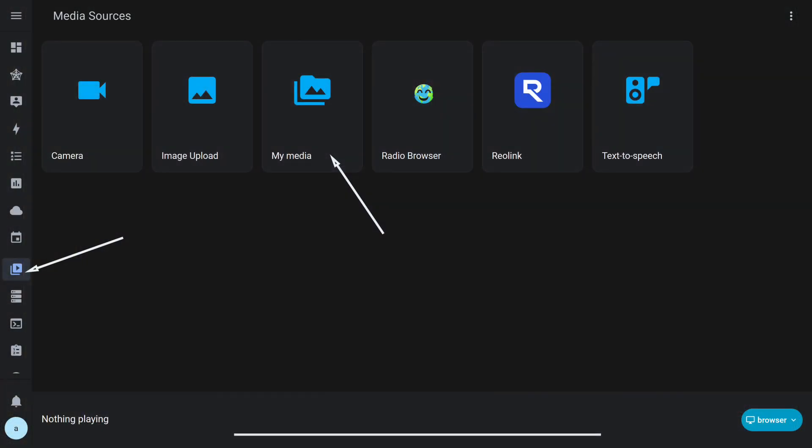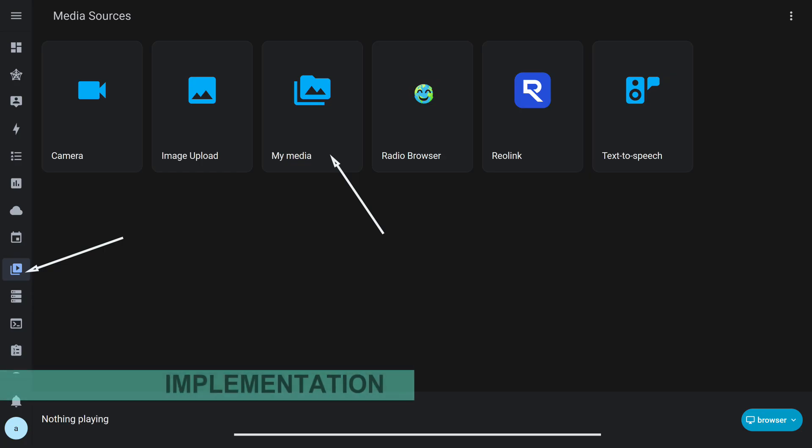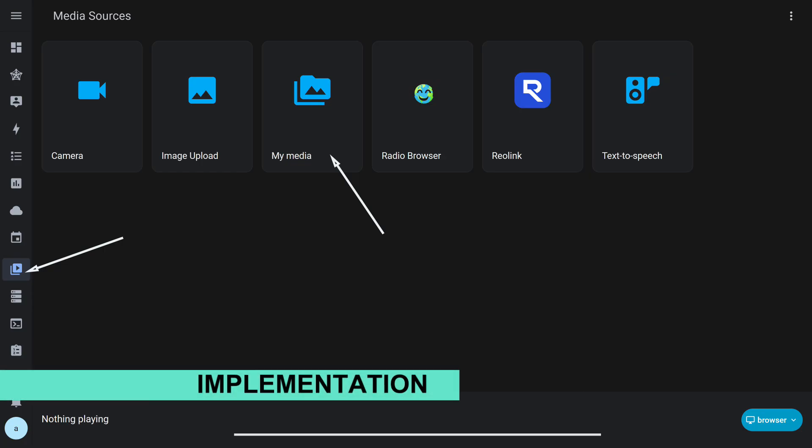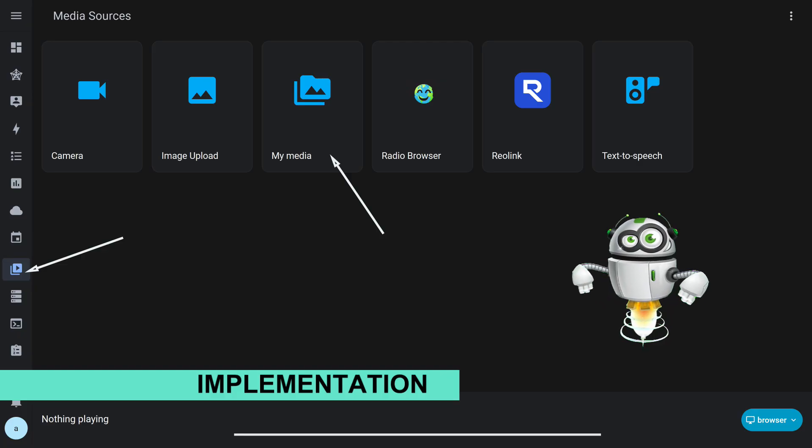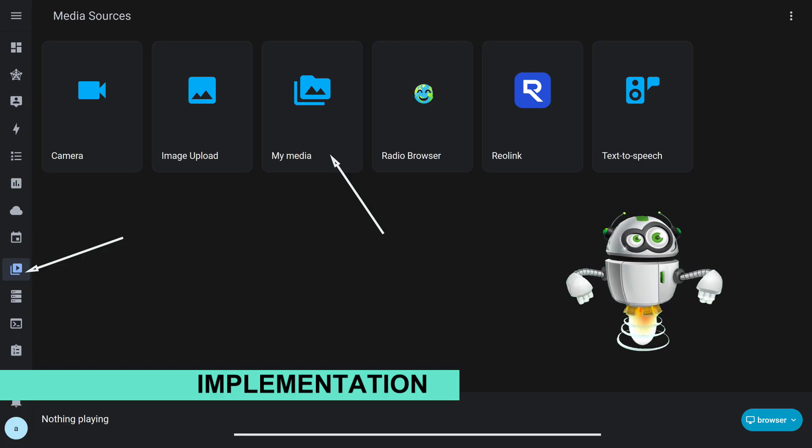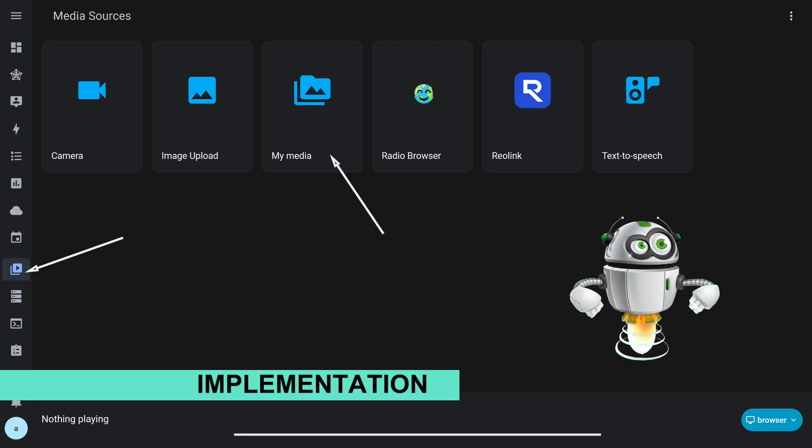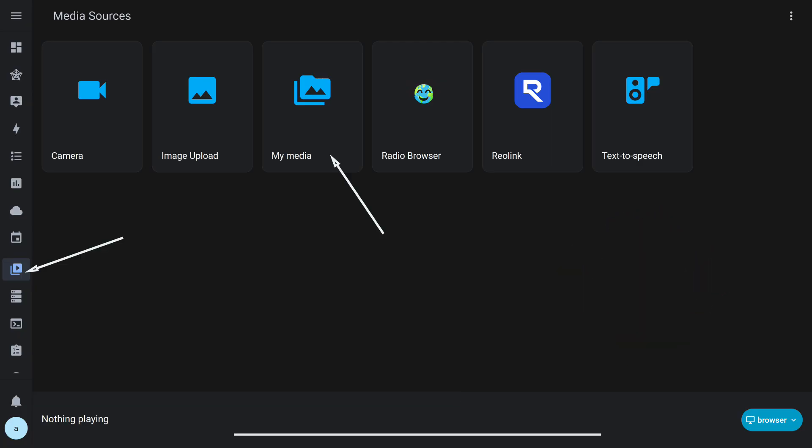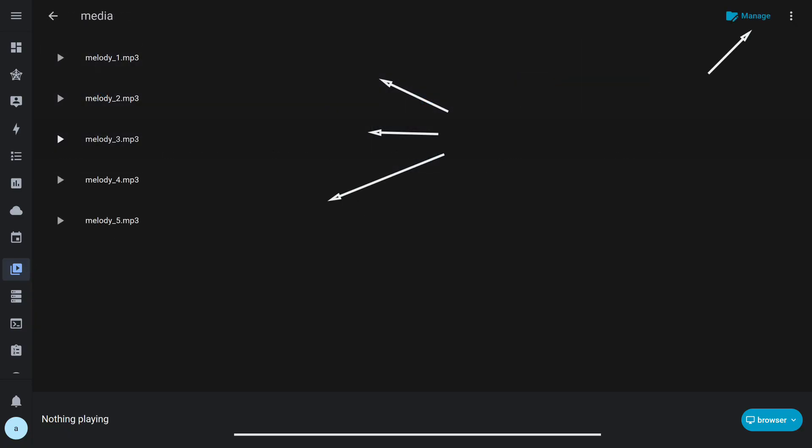Now let's move on to the implementation. As alarm melodies I decided to use local MP3 files, so as not to depend on internet access. For uploading, the media section is used. There is a folder called My Media.